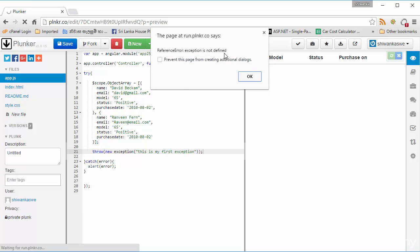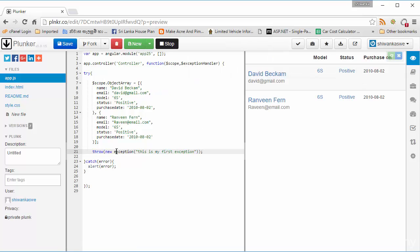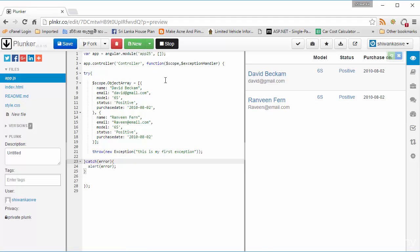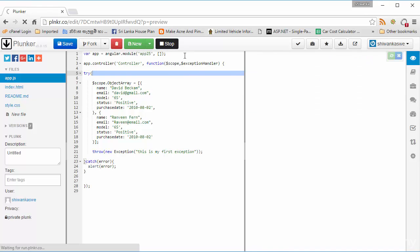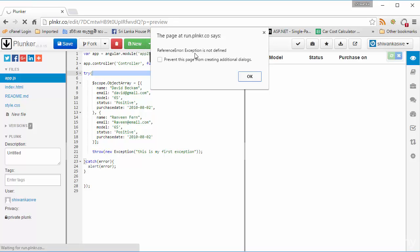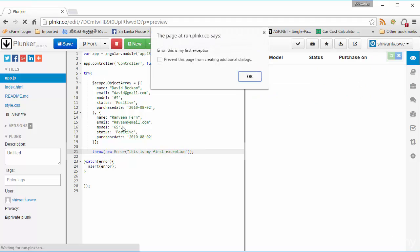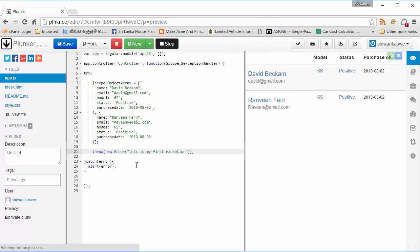I got a reference error — 'exception is not defined.' I misspelled it. I need to use a capital E for 'Exception'. Actually, it's not 'exception' — in Angular you use 'new Error', not 'new Exception'. Yes, it's 'new Error'. You can see I need to throw an Error here, not Exception — Angular uses the name 'Error'.